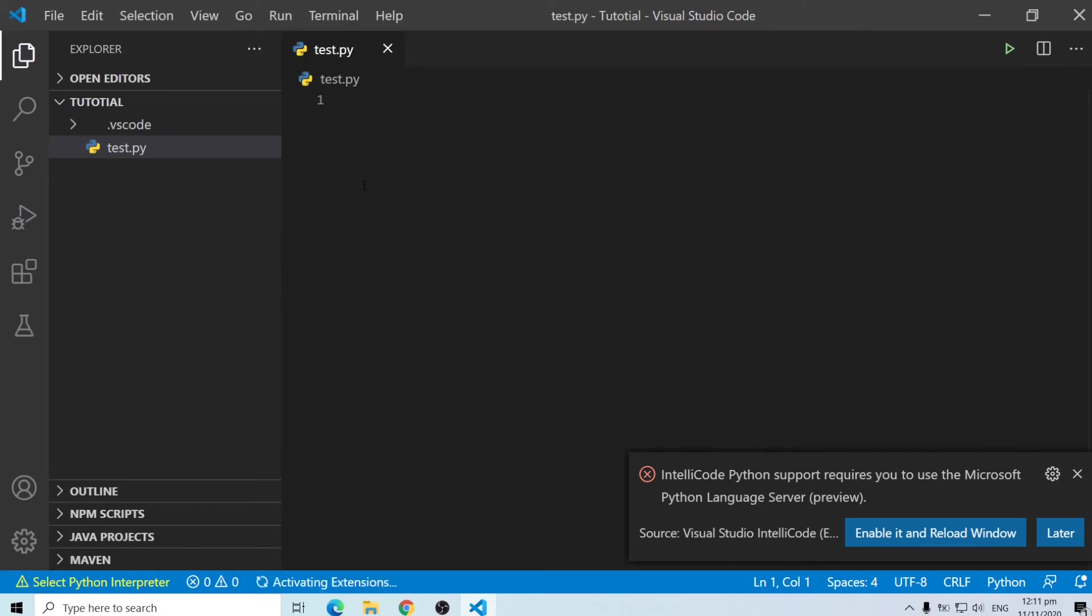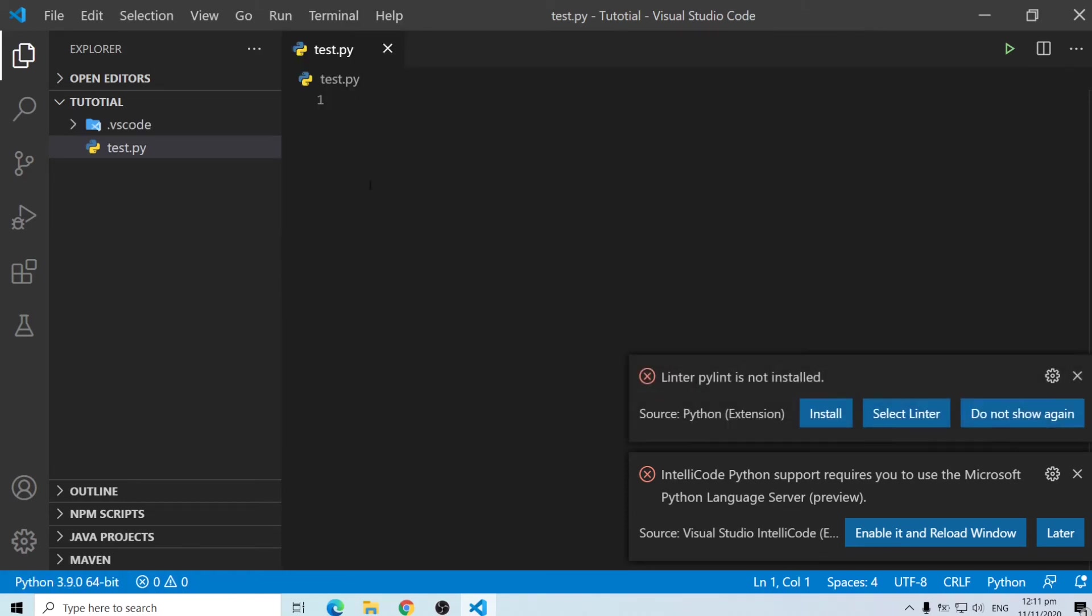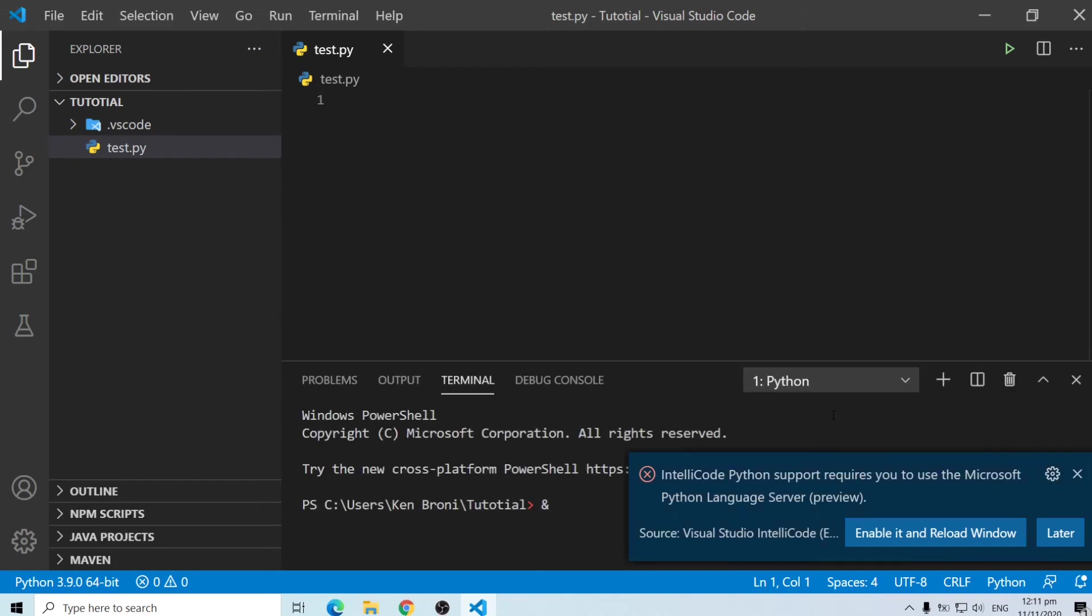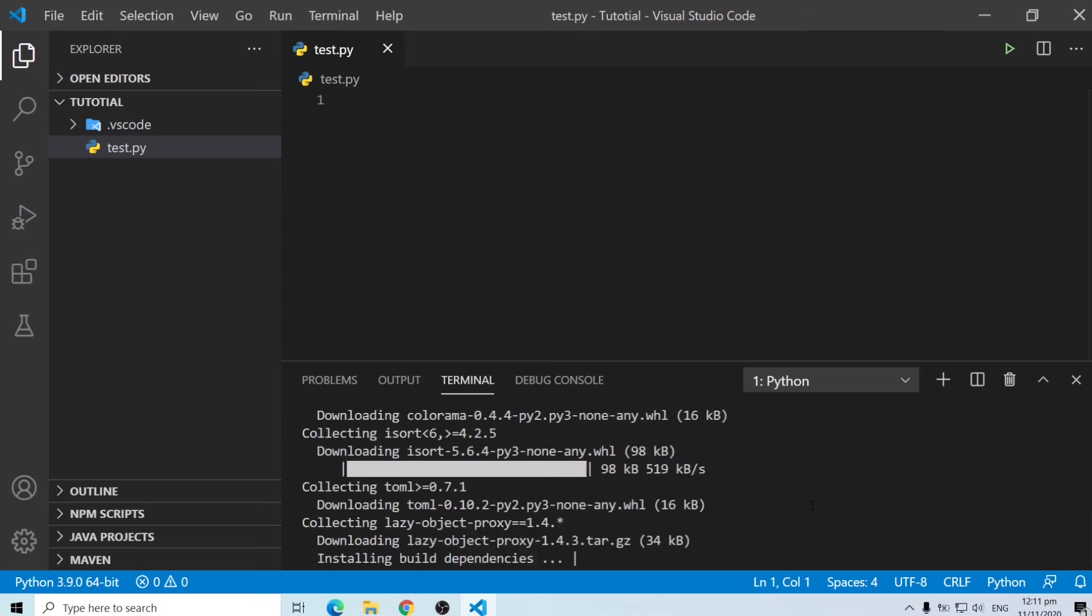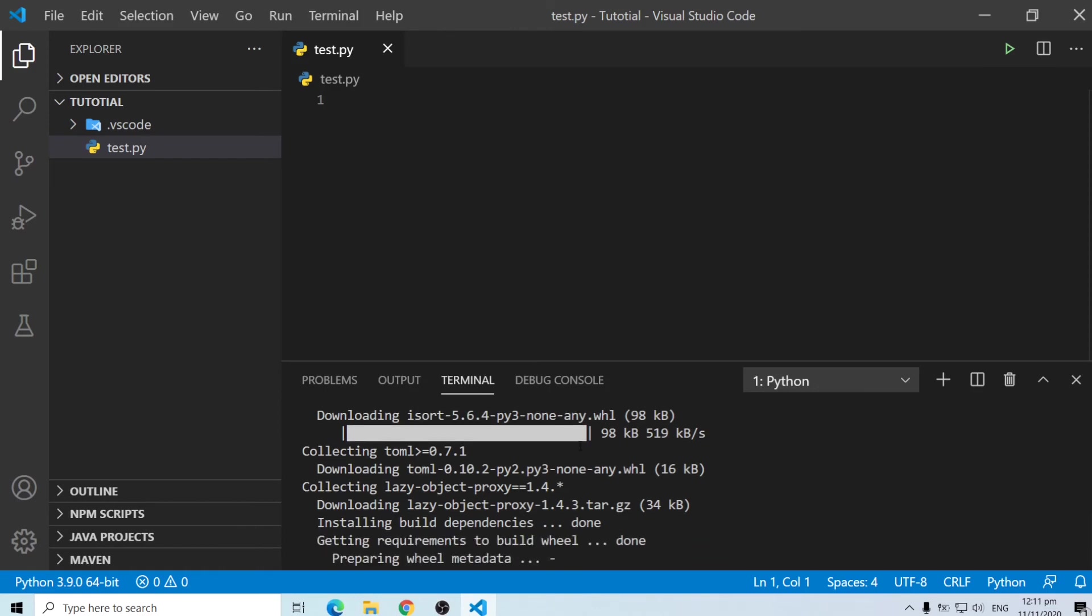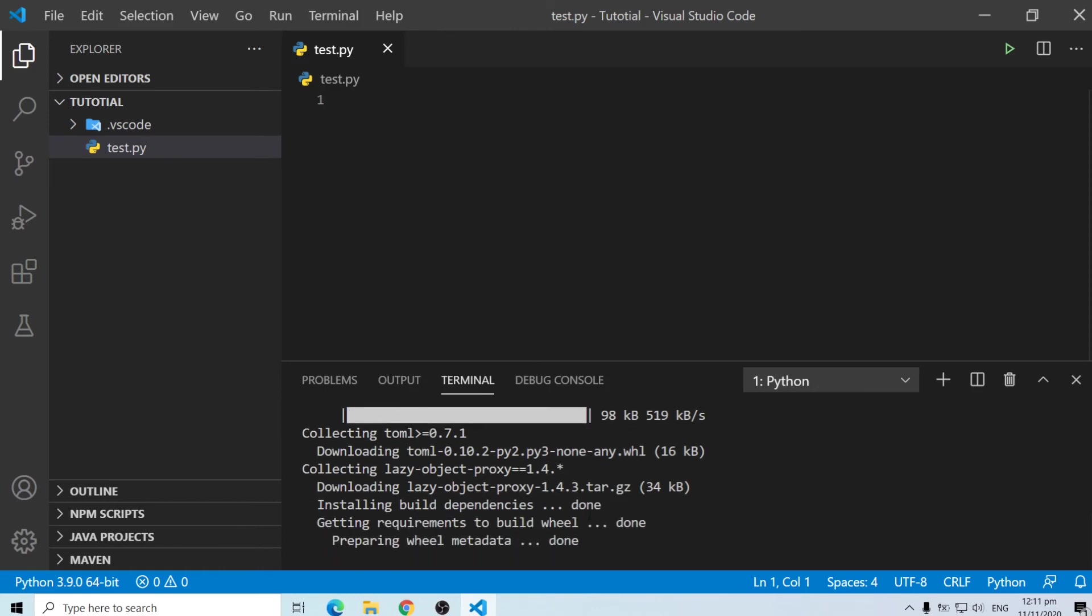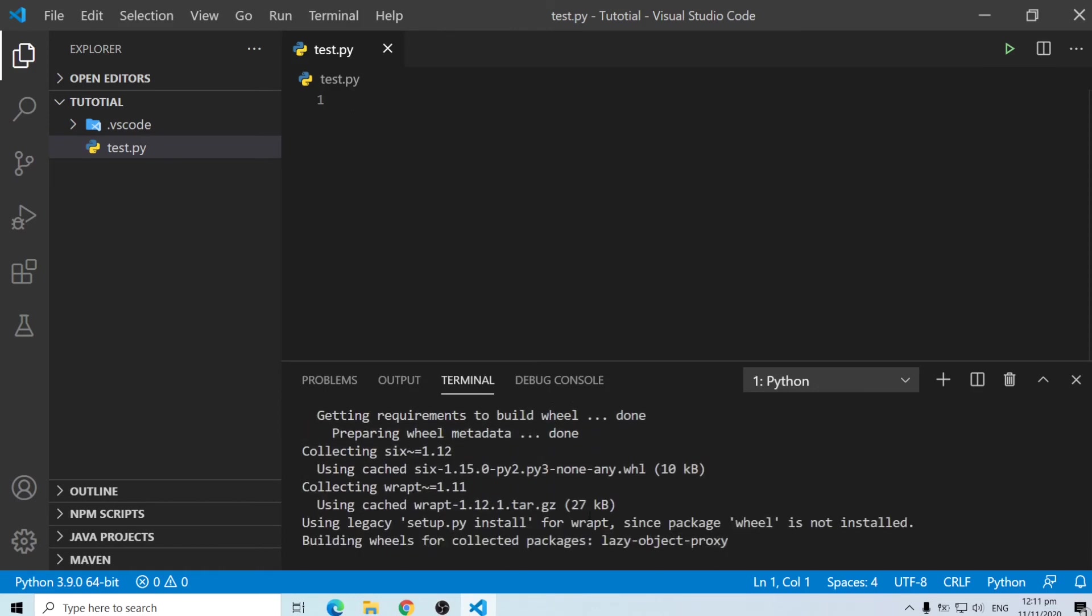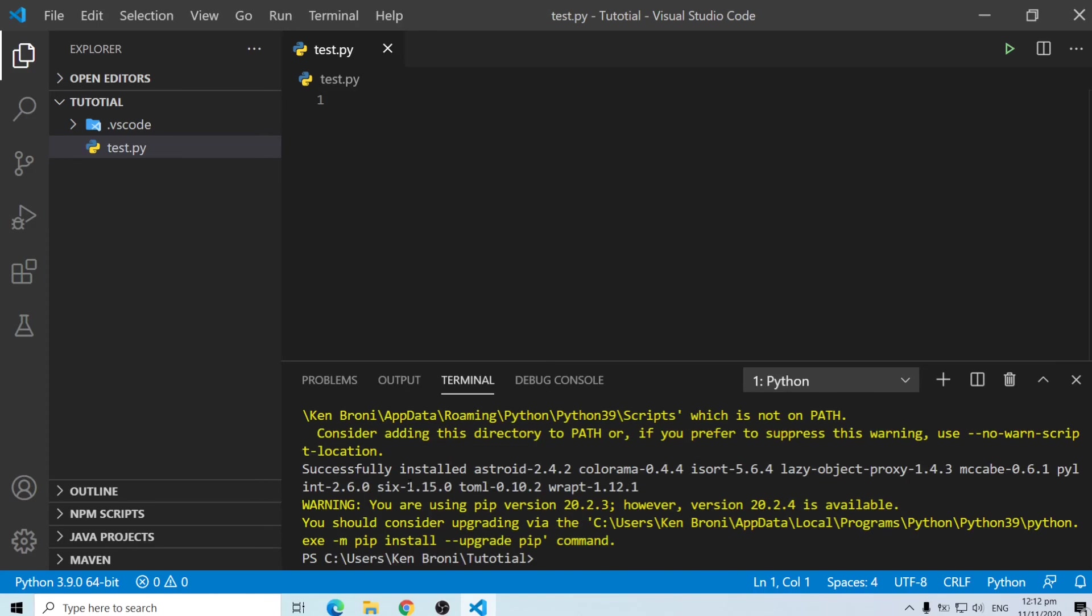So we click on this and the interpreter says linter pylint is not installed. So now we can install that one. It's going to take a couple of minutes. These are optional but then I recommend you do this installation so that everything works perfectly for you. Okay so now we have a successful installation of everything.